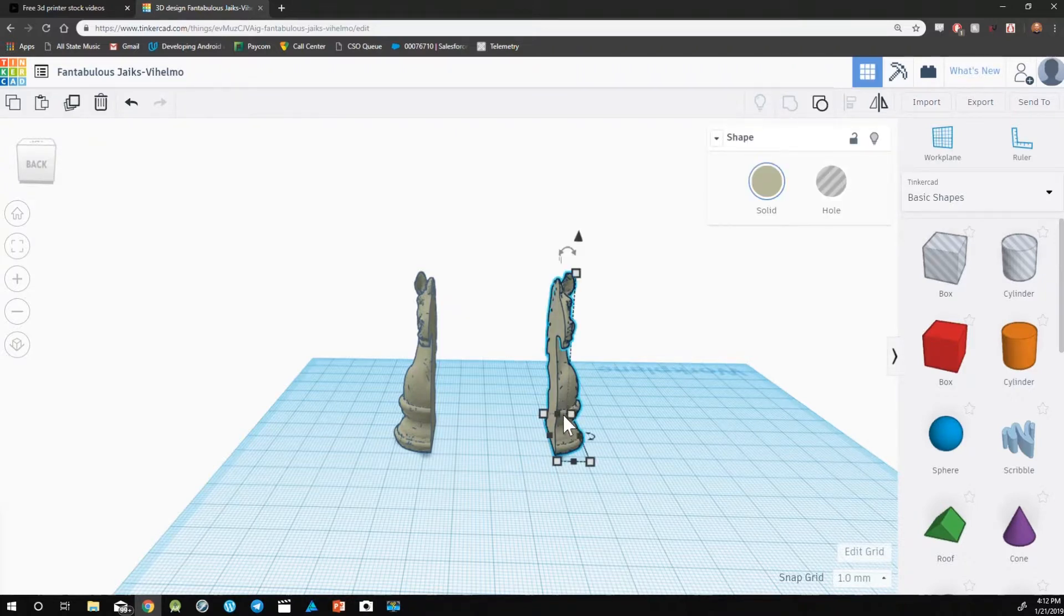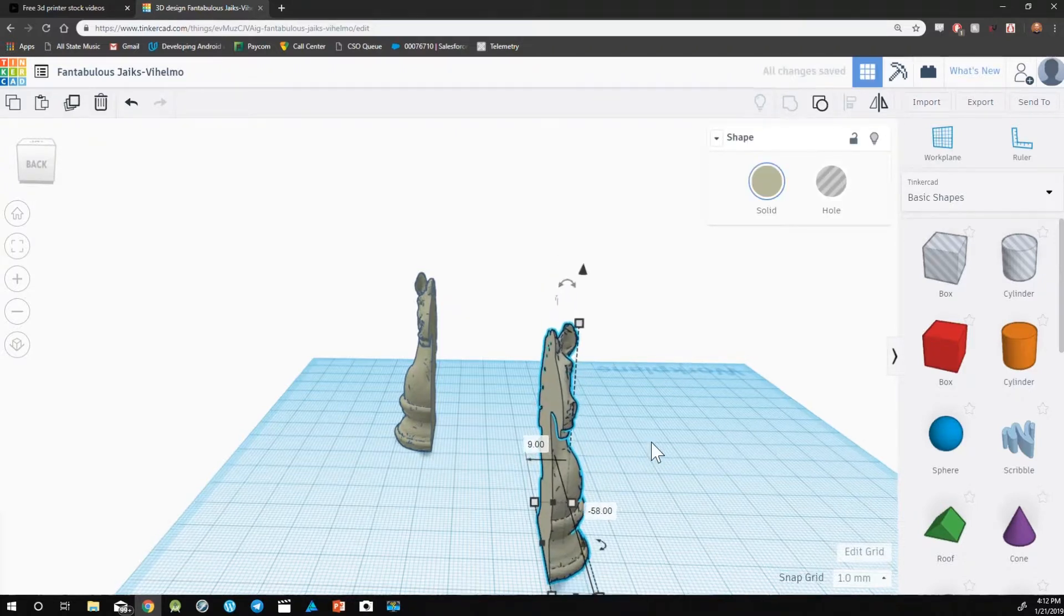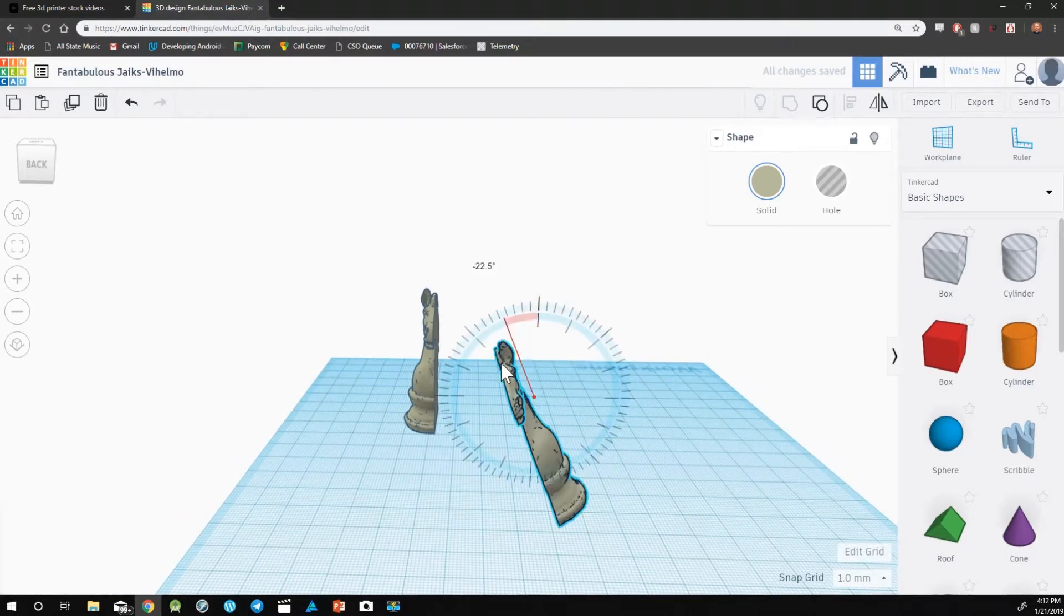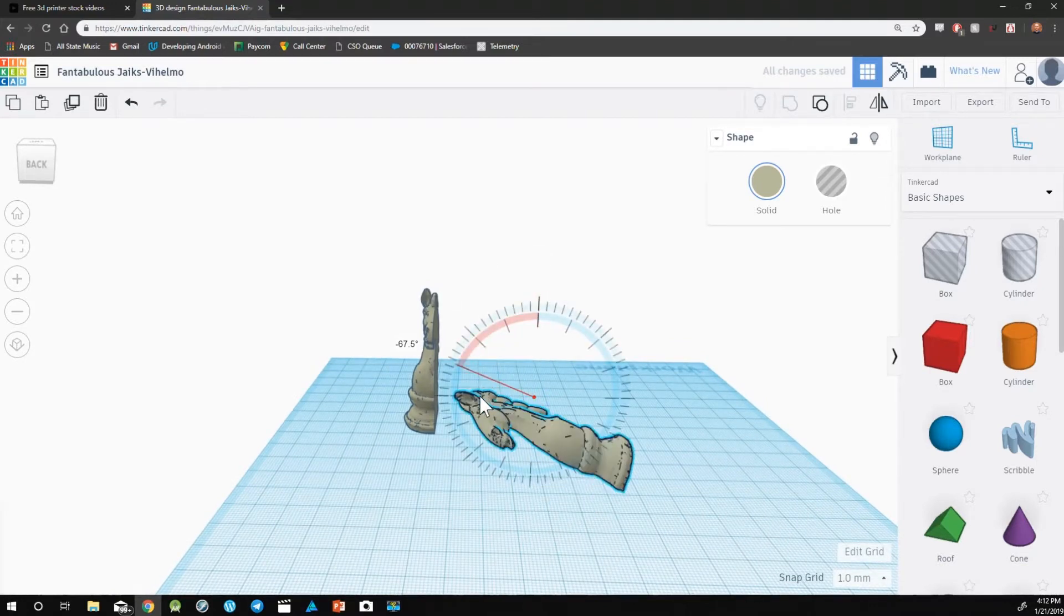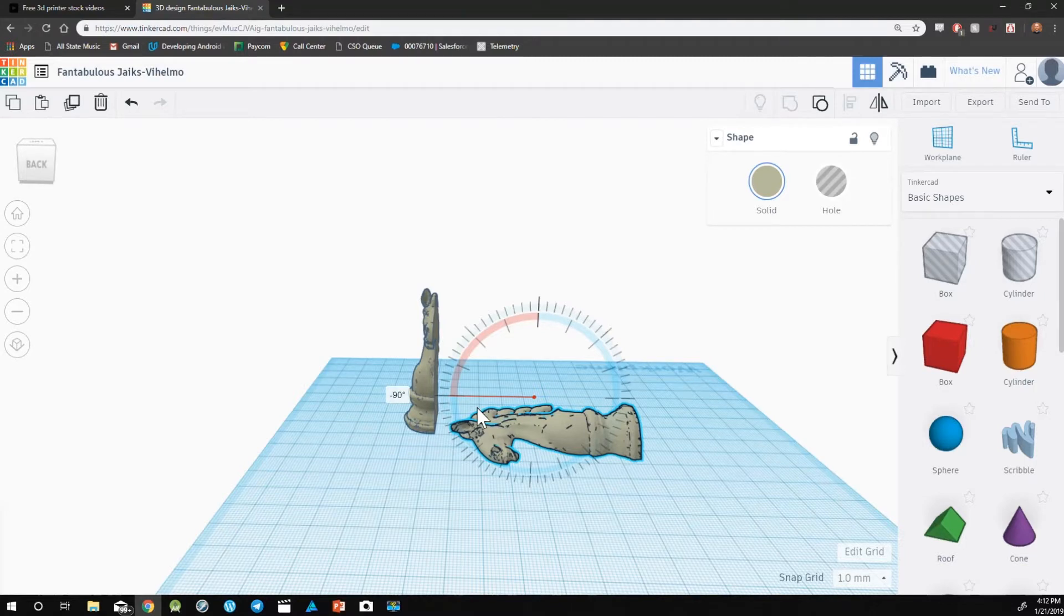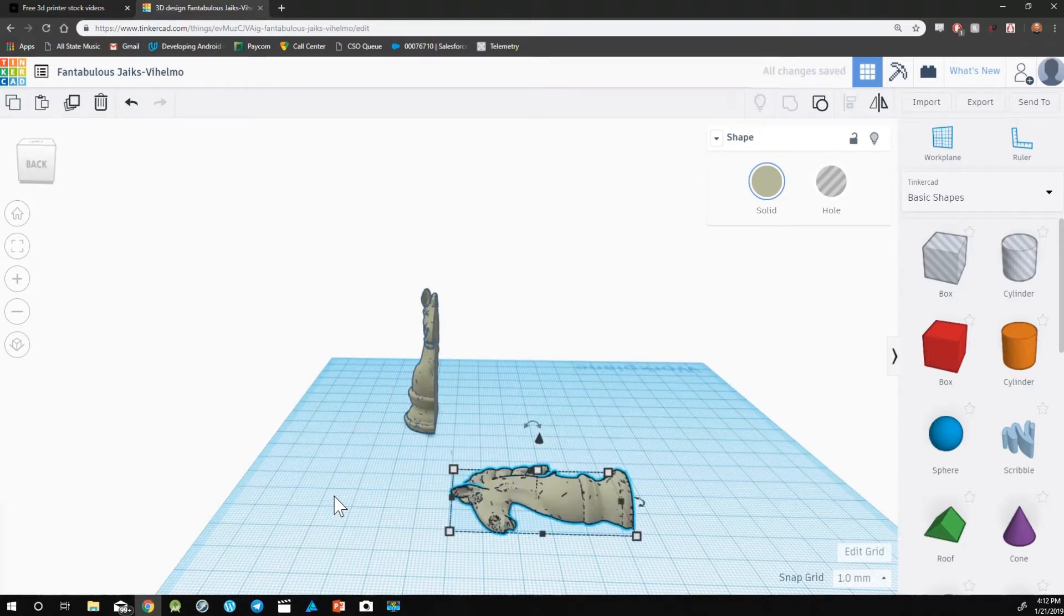To do so, select your object and rotate it 90 degrees so that the flat part of the half is facing downward. Select the D key to then drop the object to the work plane.